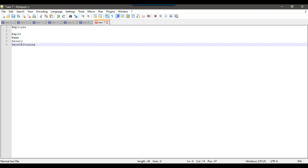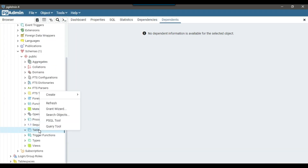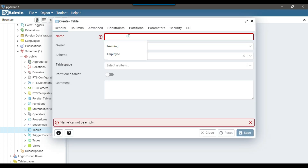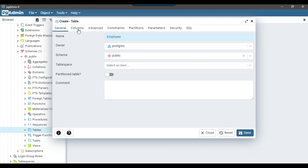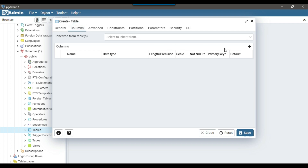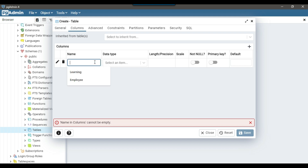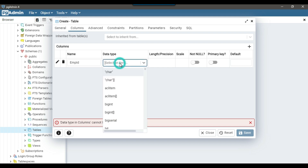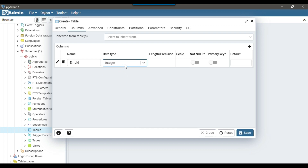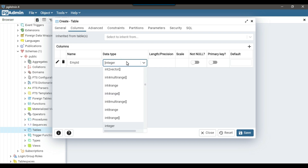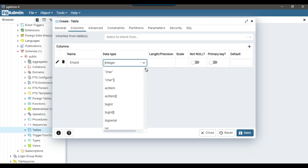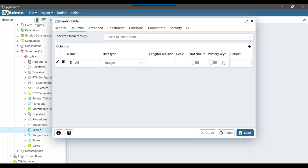Let me go back to the pgAdmin4 tool. To create a table I can right-click on tables, select Create Table, and give the table name as 'employee'. Then I need to go to the Columns tab. To add a column I click the plus sign to add a row. The first column will be employee ID, and the data type will be integer. We have bigint as well, but for this case I'll choose integer. I'll keep employee ID as the primary key by enabling that option.